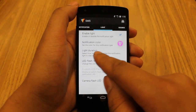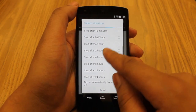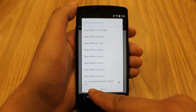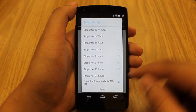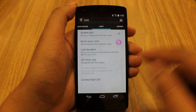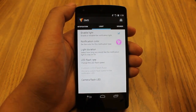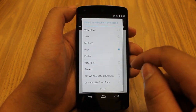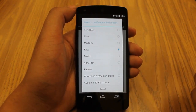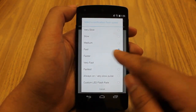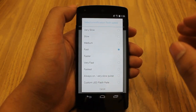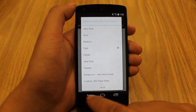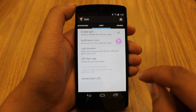You can also adjust the light duration, which means how long the light is going to flash when you get the notification. I have mine set to 'Do not automatically switch off' — it'll switch off once you look at it, and I think that's the best way to go about it. You've also got the LED flash rate where you can adjust how quickly it flashes. I've got mine set to fast because the default is just a slow pulse, and this way you'll notice it more quickly.